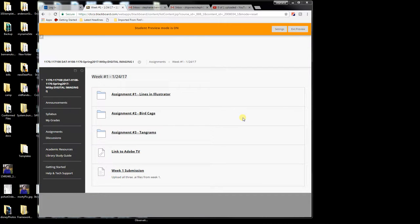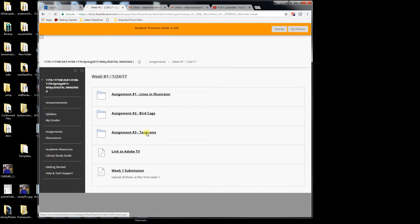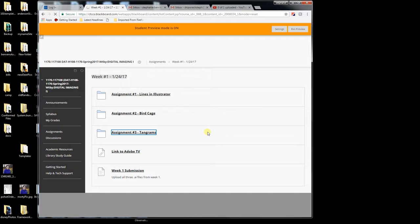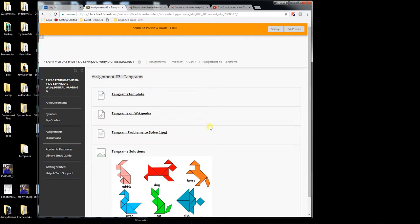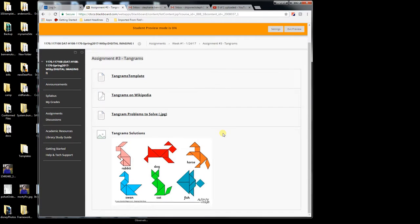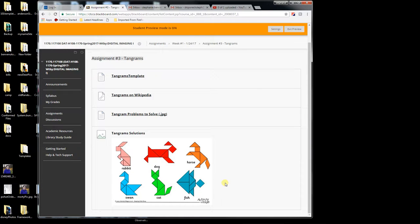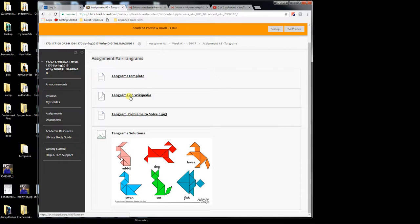Alright everyone, so the third assignment is the fun one. It's something called tangrams. Tangrams are like an old-timey puzzle that might have been made with wooden block pieces a number of years ago that now we can have apps on our phones for. The idea is that you would take several different pieces, the standard are these seven pieces, and rearrange them into a shape. You can see a couple different little solutions here.